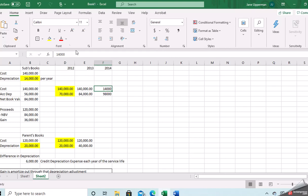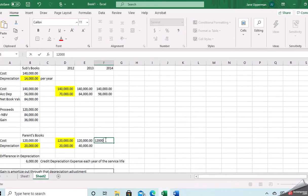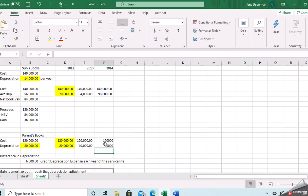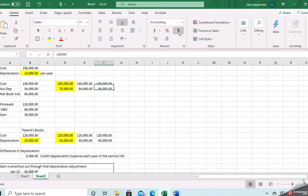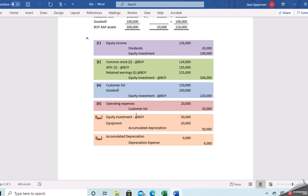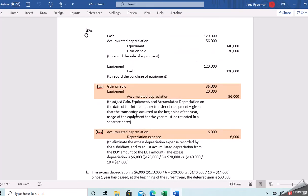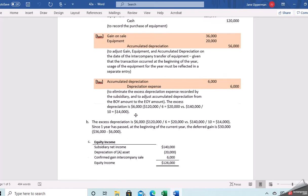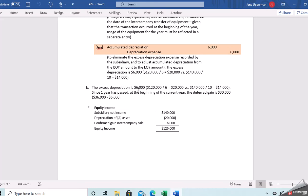Each year you build the I-sale entry by comparing what the sub would have versus what the parent has, adding another year of depreciation for each. You're always comparing what it should be — the sub's figures — to what the parent has recorded. The difference is the unamortized gain remaining in the equity investment. You keep that going through the full useful life. This excess depreciation adjustment of $6,000 reduces depreciation expense each year, bringing it back down to the sub's amount.